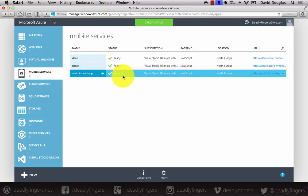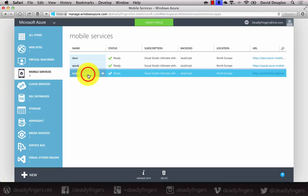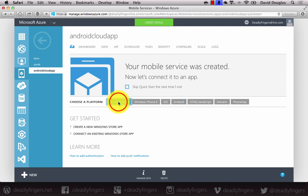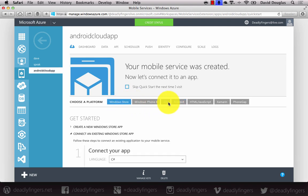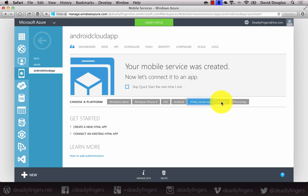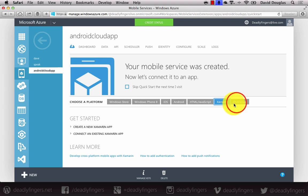My mobile service is now ready to use. Once you're in your mobile service, you can choose a platform to target. You can target Windows, Windows Phone, iOS, Android, HTML, JavaScript, and cross-platform tools like Xamarin and PhoneGap as well.